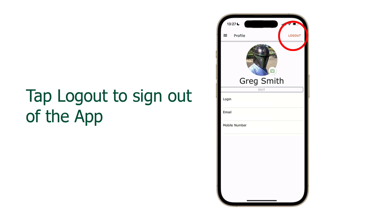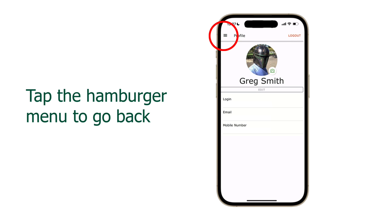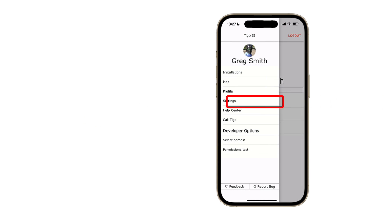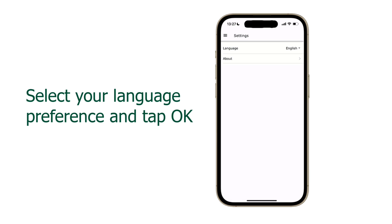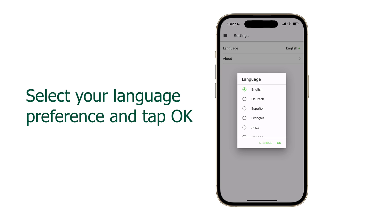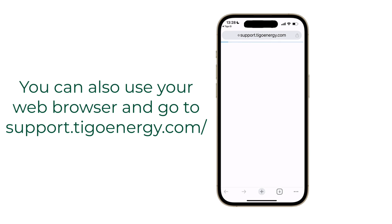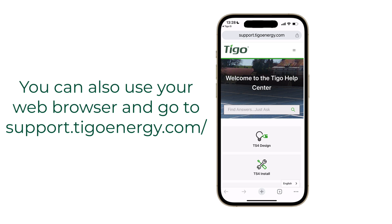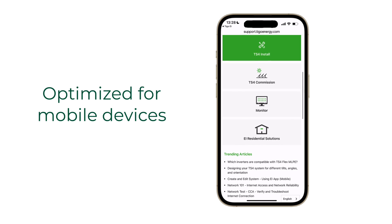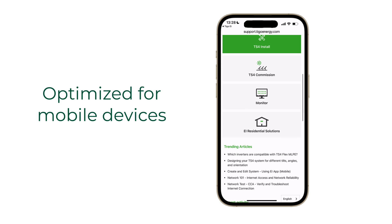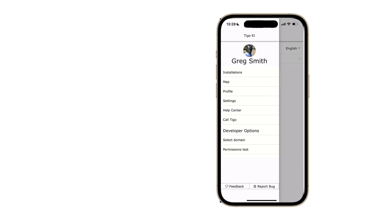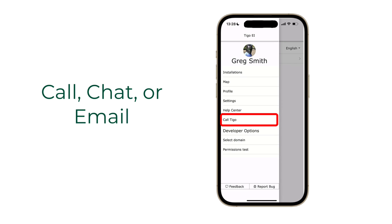Profile shows basic information about your login — this is also where you can log out of the app. The settings selection allows you to change the EI app language and provides the current software version. Help center takes you to the Tygo help center where you can search and browse for helpful articles about design, operation, and other Tygo product information.